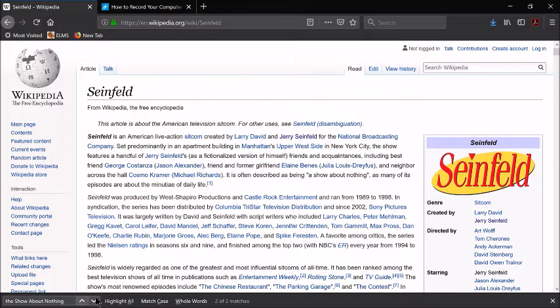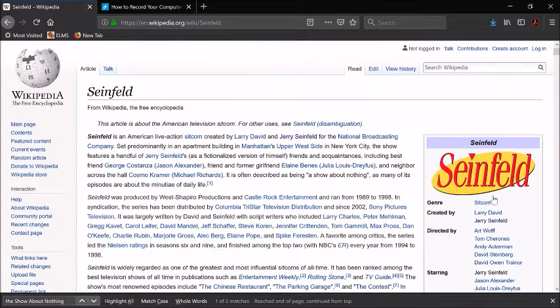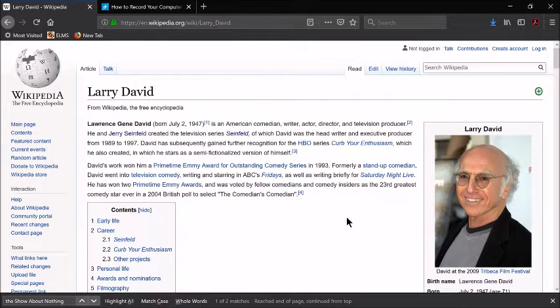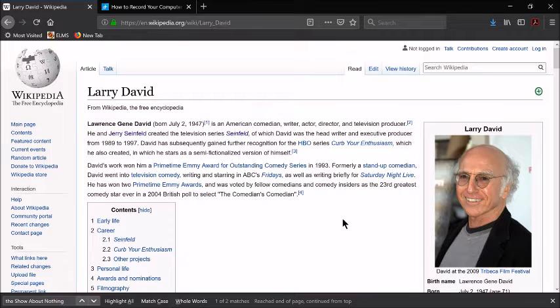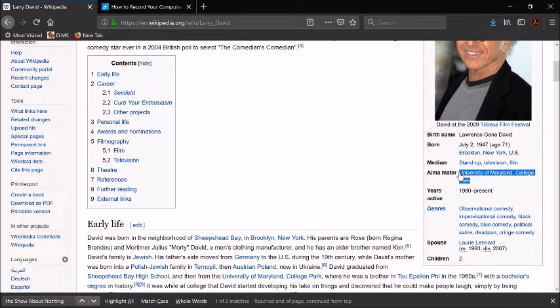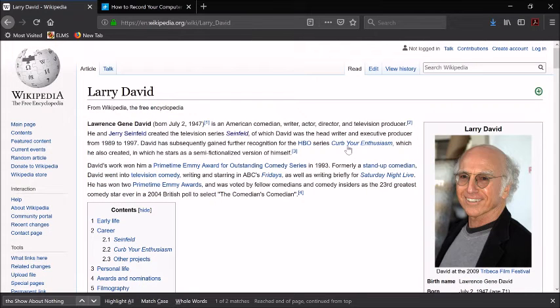Seinfeld is commonly known as the show about nothing, but what many people don't realize is that Larry David, a co-creator and co-writer of Seinfeld, is an alumni of the University of Maryland at College Park. Larry David has his own show called Curb Your Enthusiasm, and it is also a show about nothing.